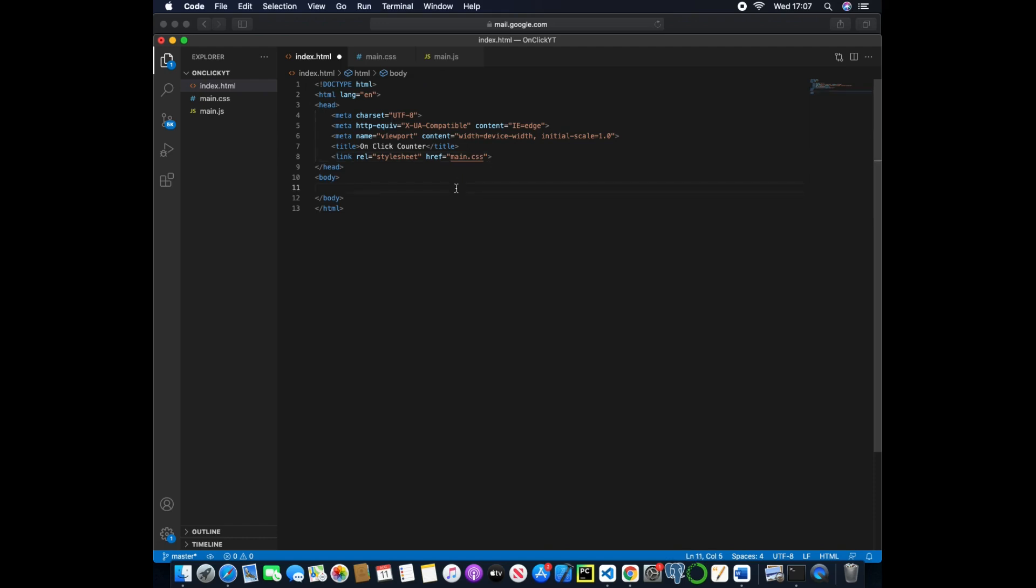Now inside the body we want to have a div for our background and then a heading for the number change and then a button for someone to click on.